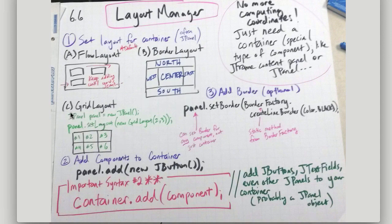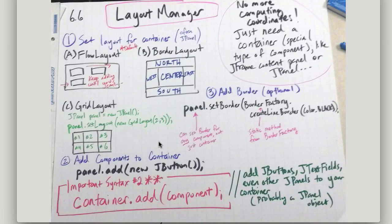GridLayout allows us to divide it up into like two by three or four by five. You just specify in here the rows and the columns.